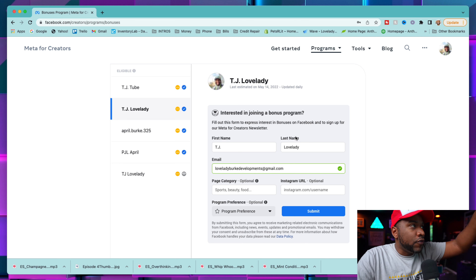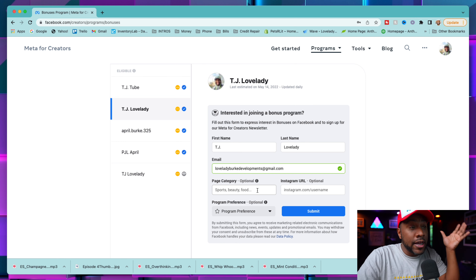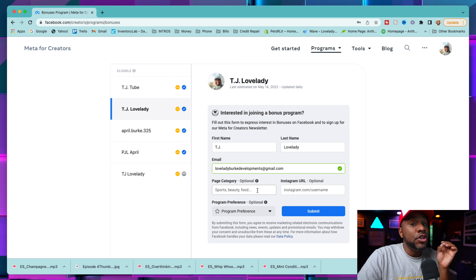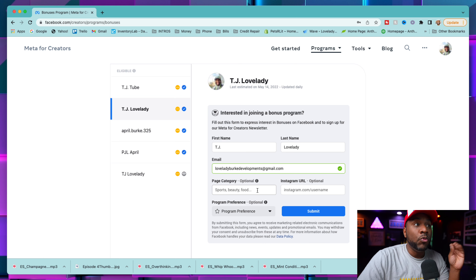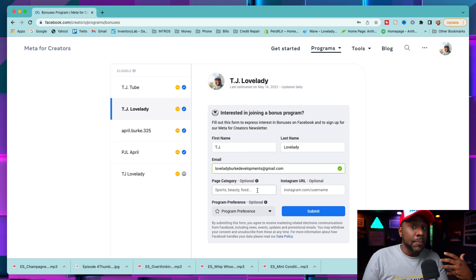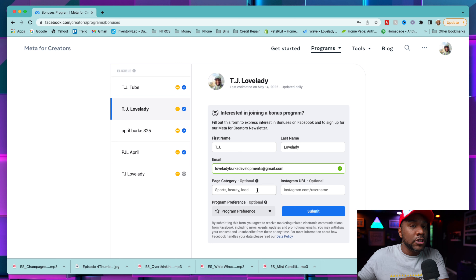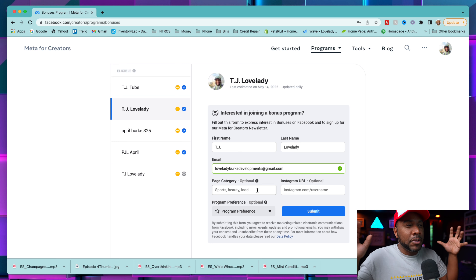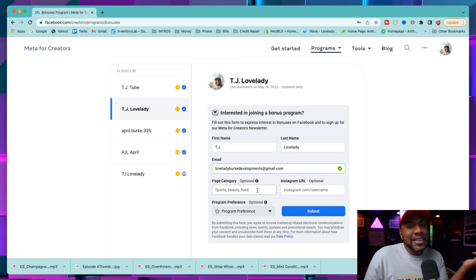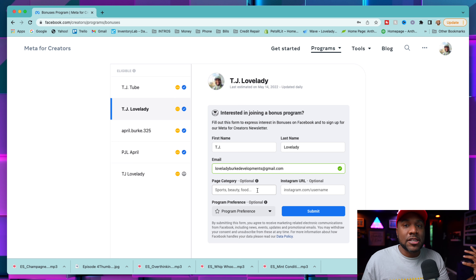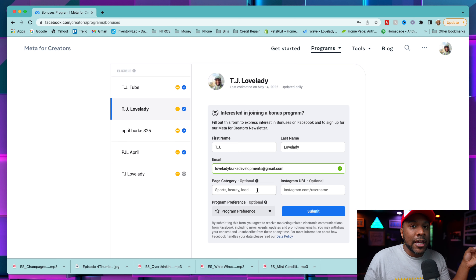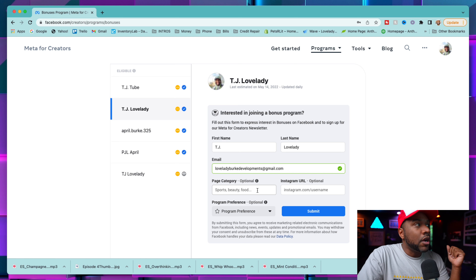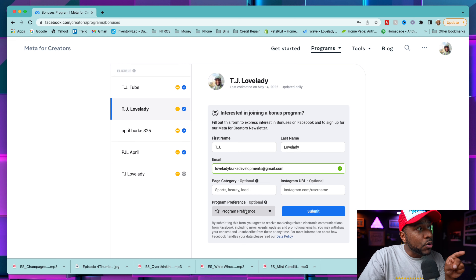Once you click on a profile, fill out all the information: your first name, last name, email address, whatever category your page is, your Instagram URL, and your program preferences. You don't have to have Instagram to do this, but it's nice if you do. Having it linked helps with approval because I think they look at your social media activity, following, engagement, and how much you're on the app — all those things play into getting the invite.